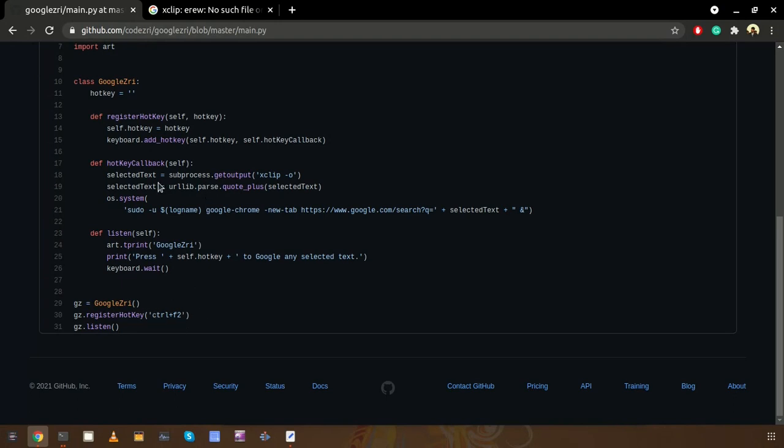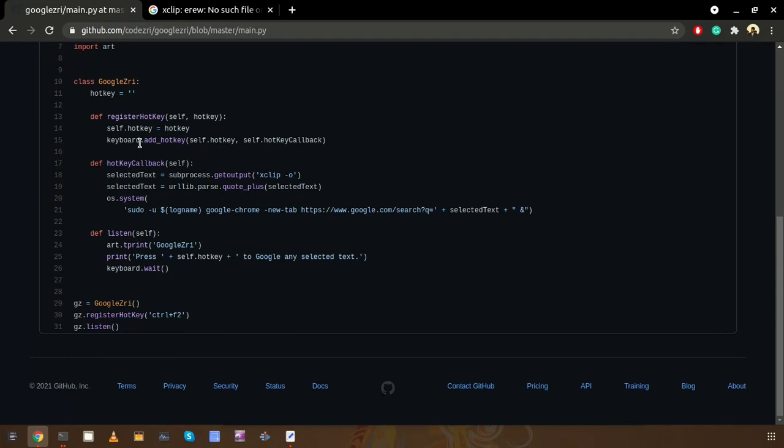Now we are using xclip to get the selected text and we have the selected text inside this variable. After that we are using the same variable and we are putting the URL encoded text, because we can select any text with spaces as well.